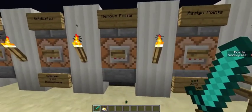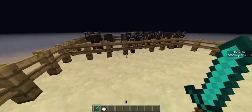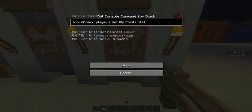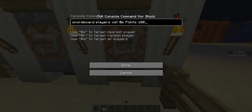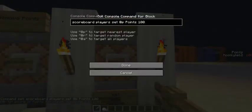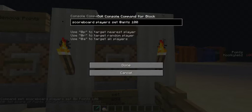If you want to change your score or any player's score with a command block, you can use this kind of command: scoreboard players, and then you can choose from set, add, remove, or reset. This one is set, and it sets the nearest player's score of points to 100. So I press this and my score is now 100. The @p means the nearest player. You can also choose @a which is all players, and @r which is a random player.